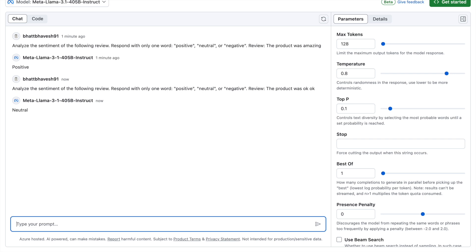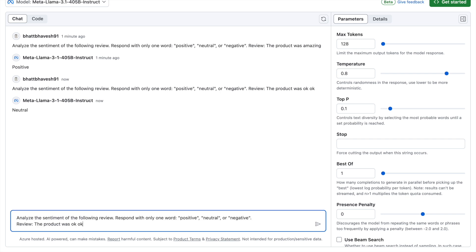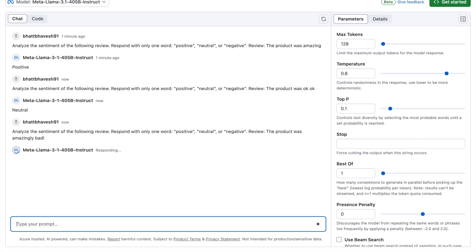Similarly, let's try for a sarcastic review. If I say the product was amazingly bad, let's see what the inference is. It's a negative review. So it was able to understand that amazingly bad is basically a negative review and it gives me a corresponding response based on this.